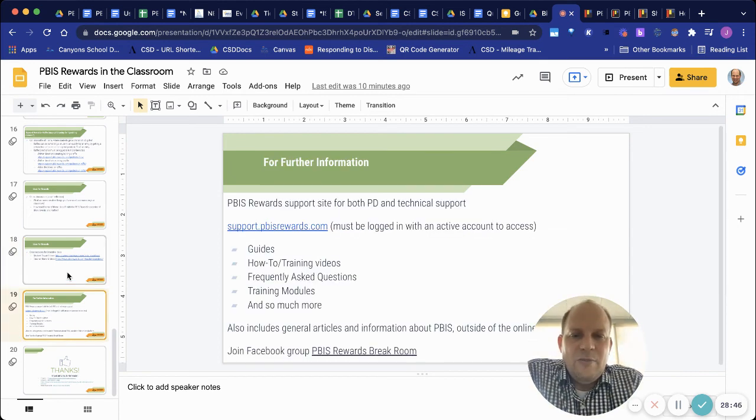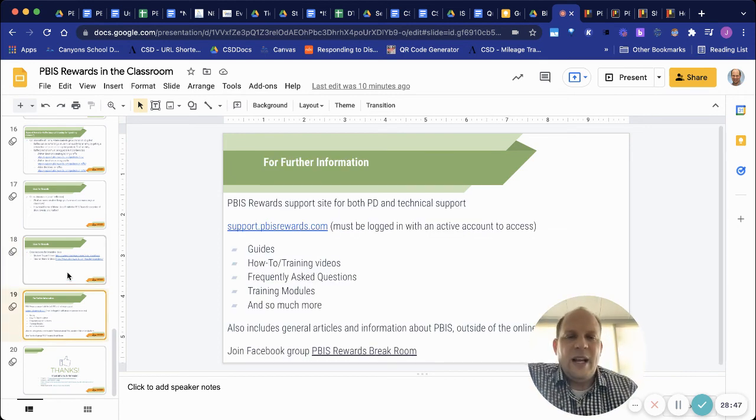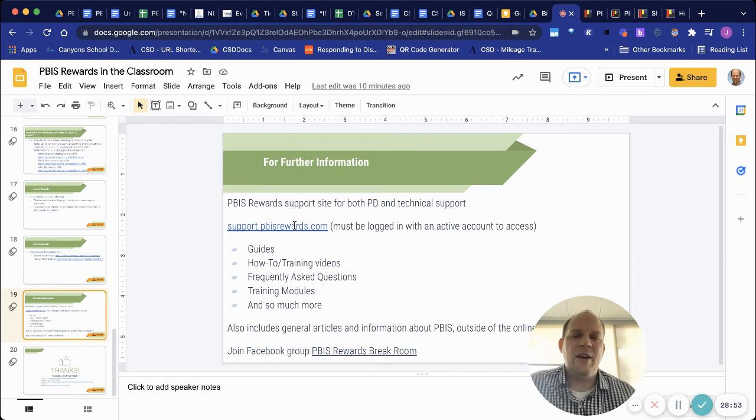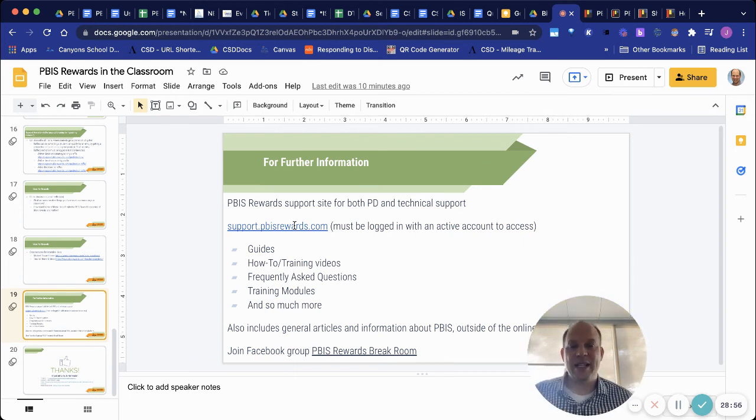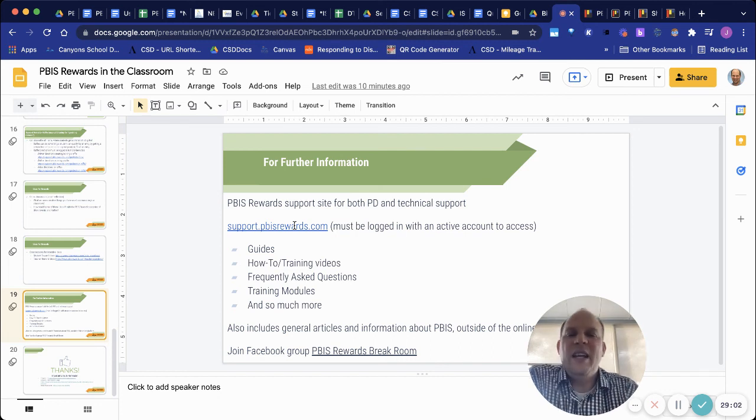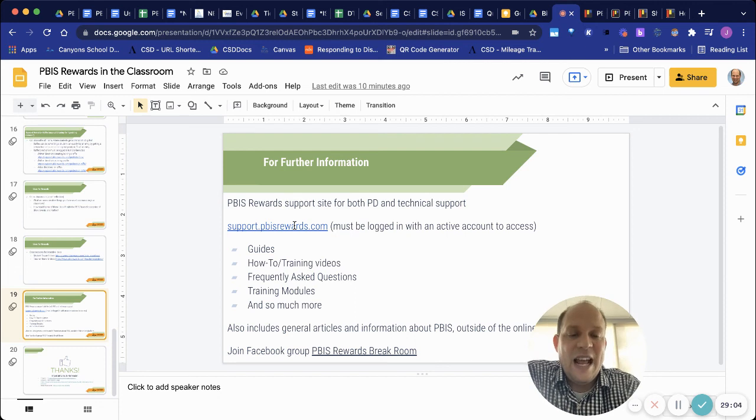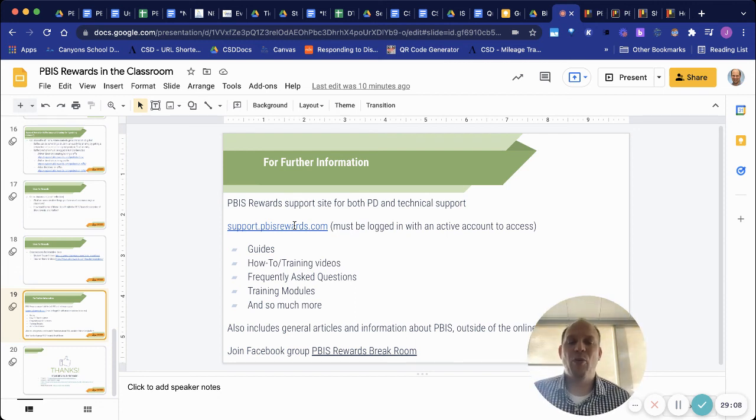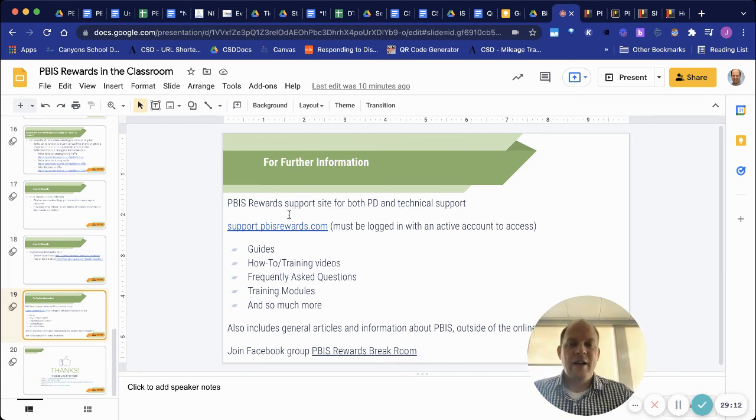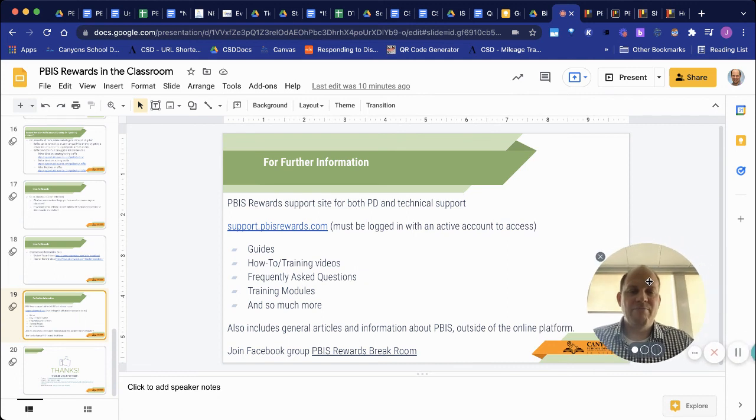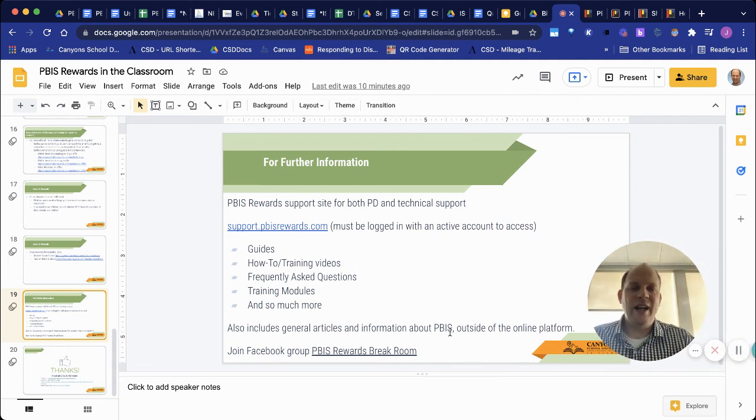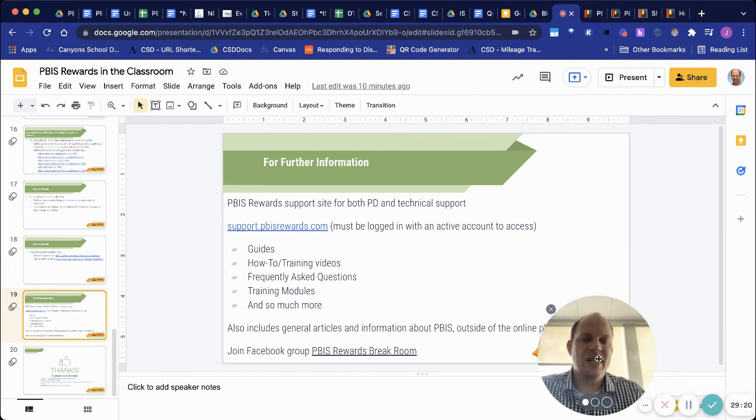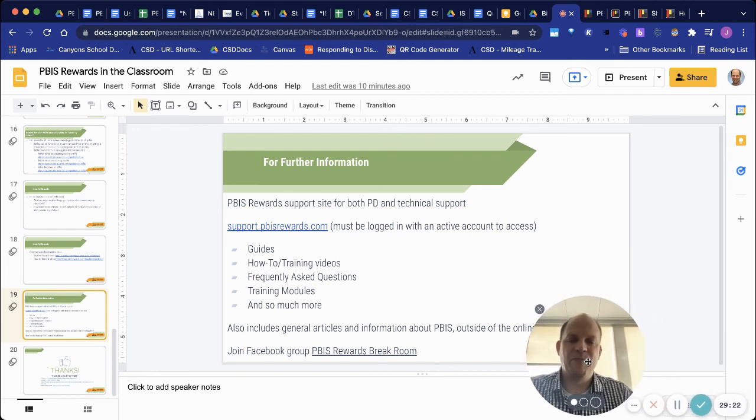I just wanted to point out that the links to many of these things are on the PBIS Reward Support site. That's the website right there, and you must be logged in with your active account to access. It has guides, training videos, frequently asked questions, training, like, anything you want to know about PBIS Rewards, they have there. And then they also have a great support line if you are wondering about doing something. They also are great about taking feedback. And on there, you'll also find great general information about PBIS and Rewards and how that works with students.